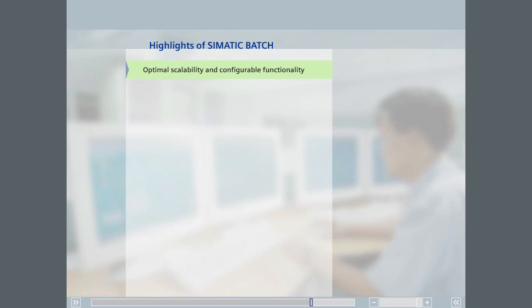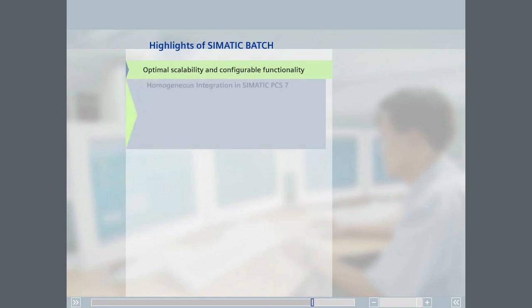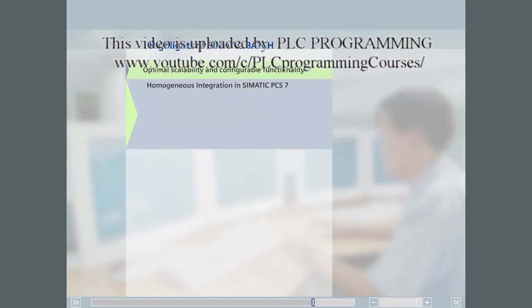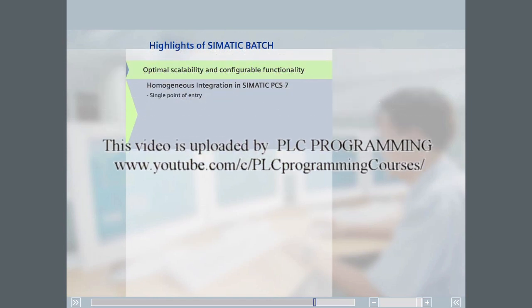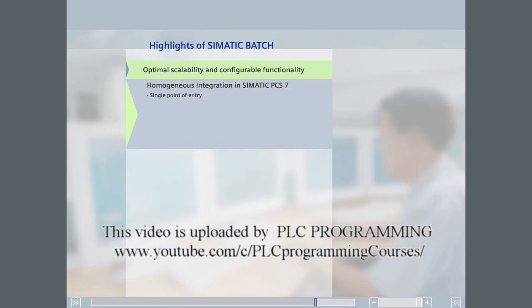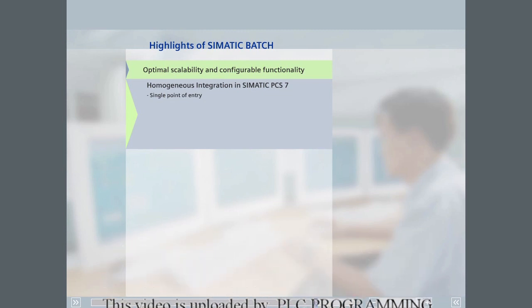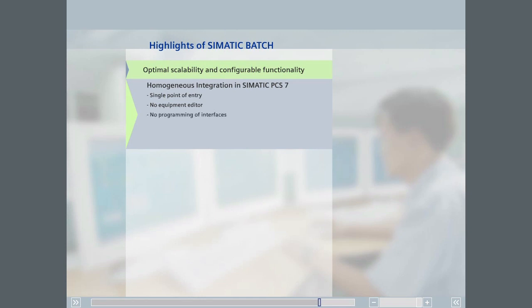To conclude this section, we would like to draw your attention to other important highlights of SIMATIC Batch. The tight integration of SIMATIC Batch in PCS 7 makes repeated entry of configuration data during engineering unnecessary. The process model configured for use in the automation system is also used in SIMATIC Batch; therefore, no additional equipment editor — as needed with some other batch systems — is required. It is also not necessary to program or configure interfaces between the batch system and the automation system.